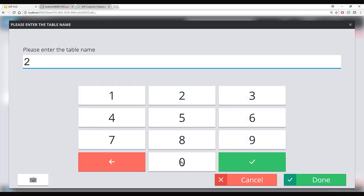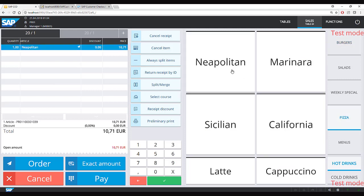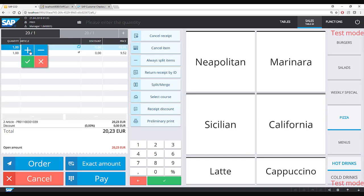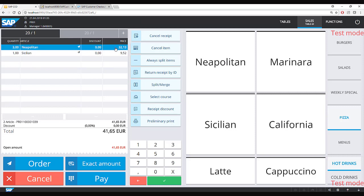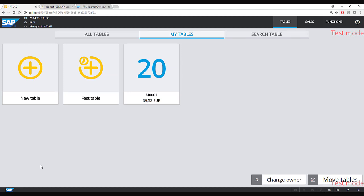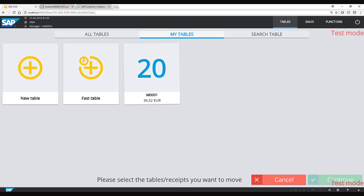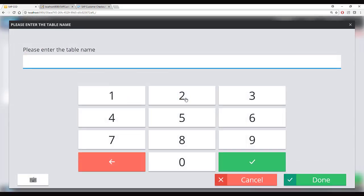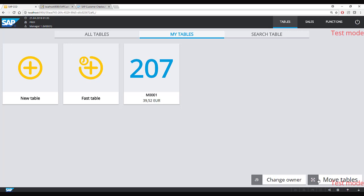Now I allocate table number 20 to a new customer who wants to order 2 pizzas. It is also possible to change the quantity of an article, give an item discount, give a header discount, or change the price — in this case I set it to 30 euros. If the customer was sitting outside and it starts to rain, you can use the move tables function to assign a new table number, in this case table 207.